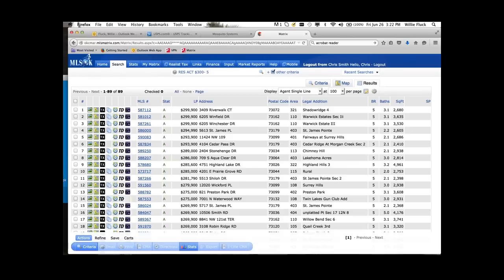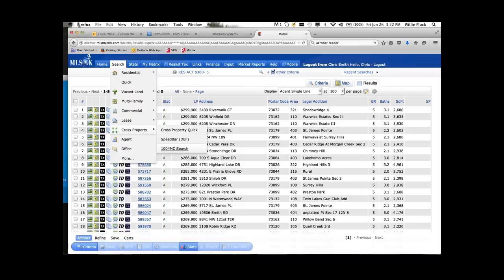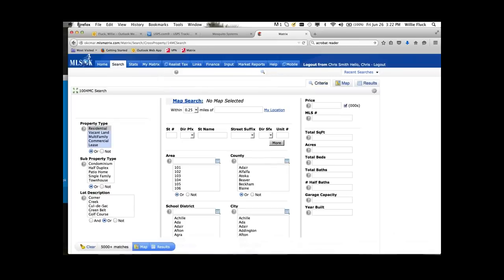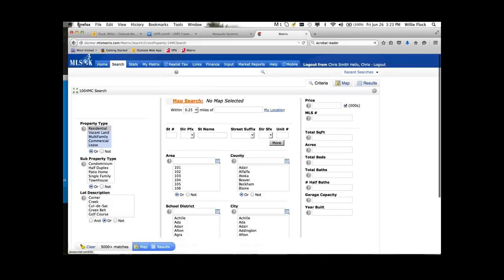From here you could run your 1004MC search, but I'm going to start it through a normal routine. Go into Search and to do a 1004MC search, come down under Cross Property — you'll have your 1004MC search right there. Click on it and it opens another search template very similar to the quick search template, but with some fields set in the background: the date range will be 365 days back, and the status will include all statuses because that's needed to produce the report. You can add additional fields to narrow down results, but I'm going to start this search from a map search.